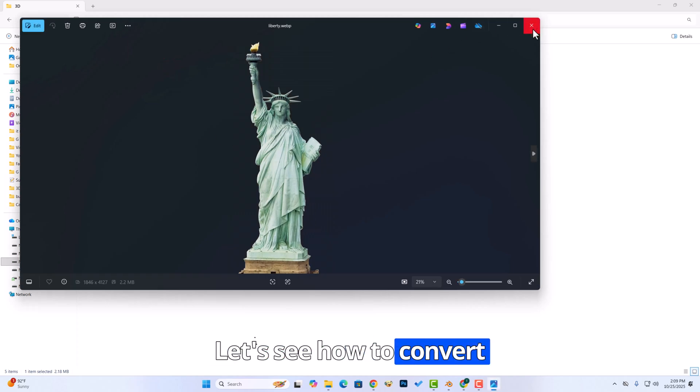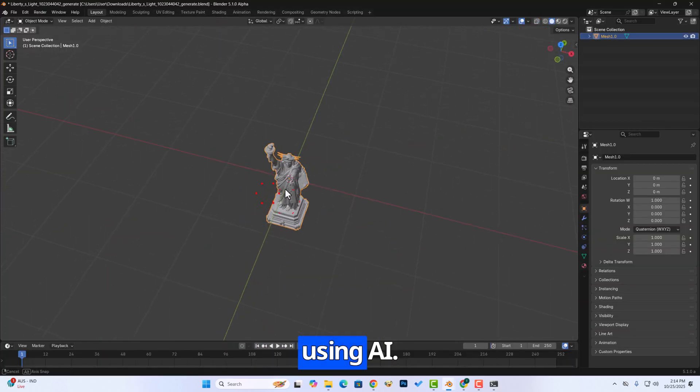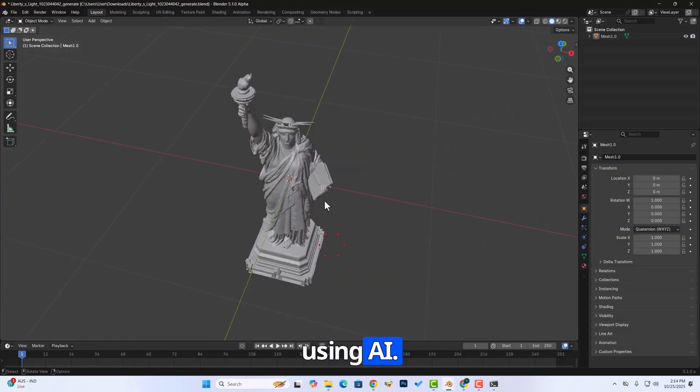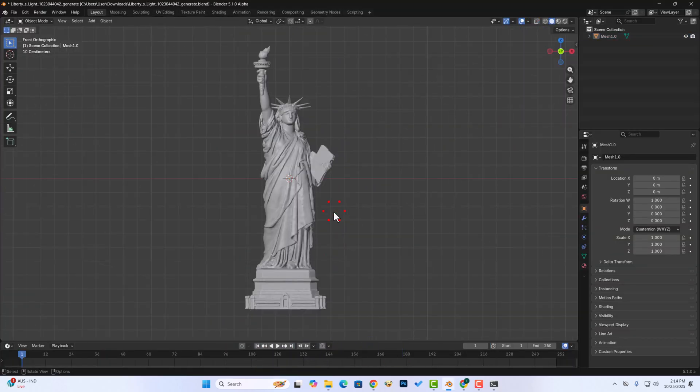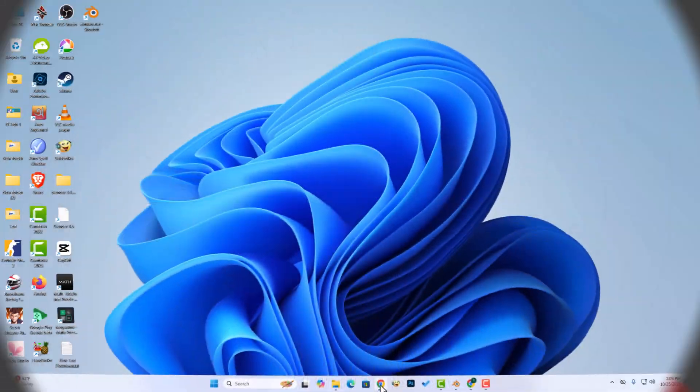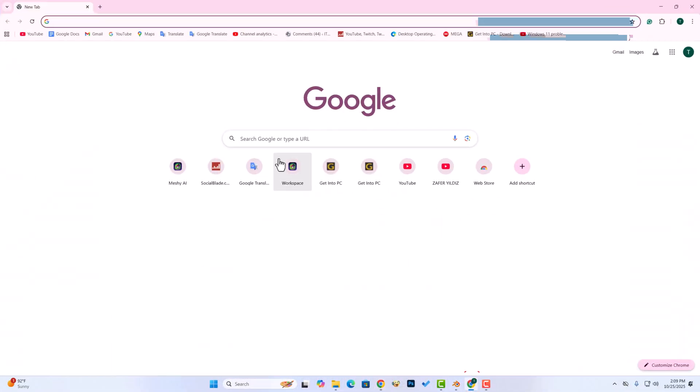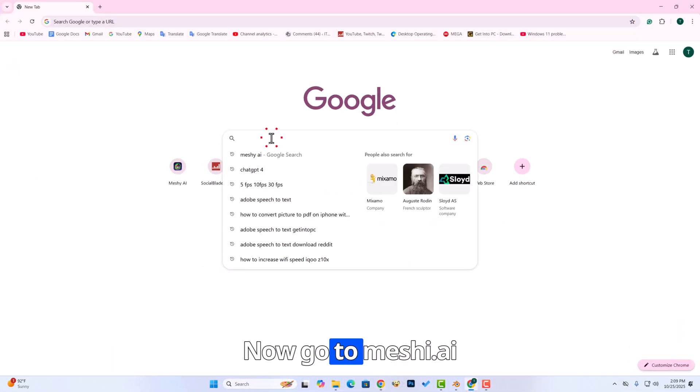Let's see how to convert images into 3D models using AI. Now go to meshi.ai.